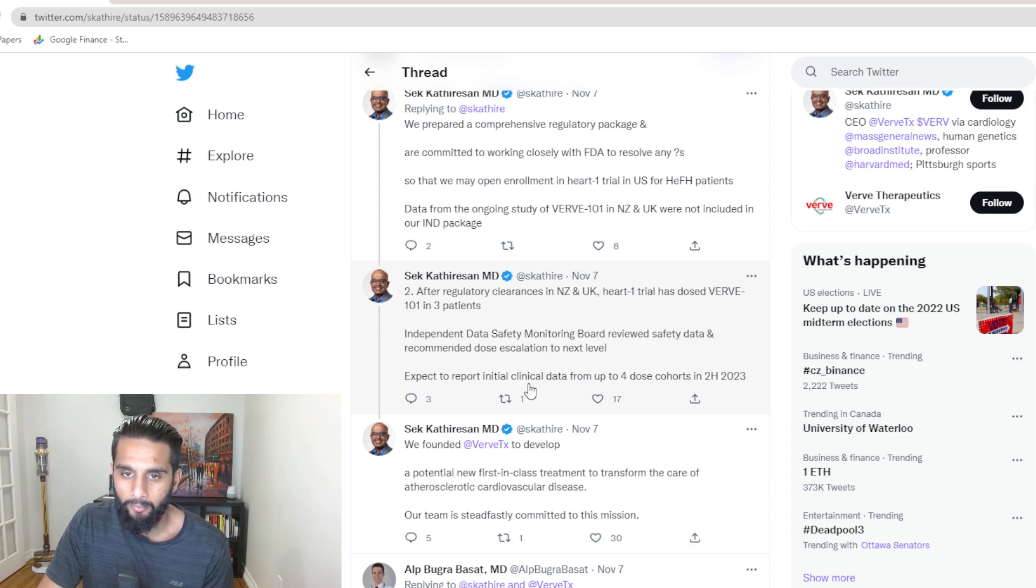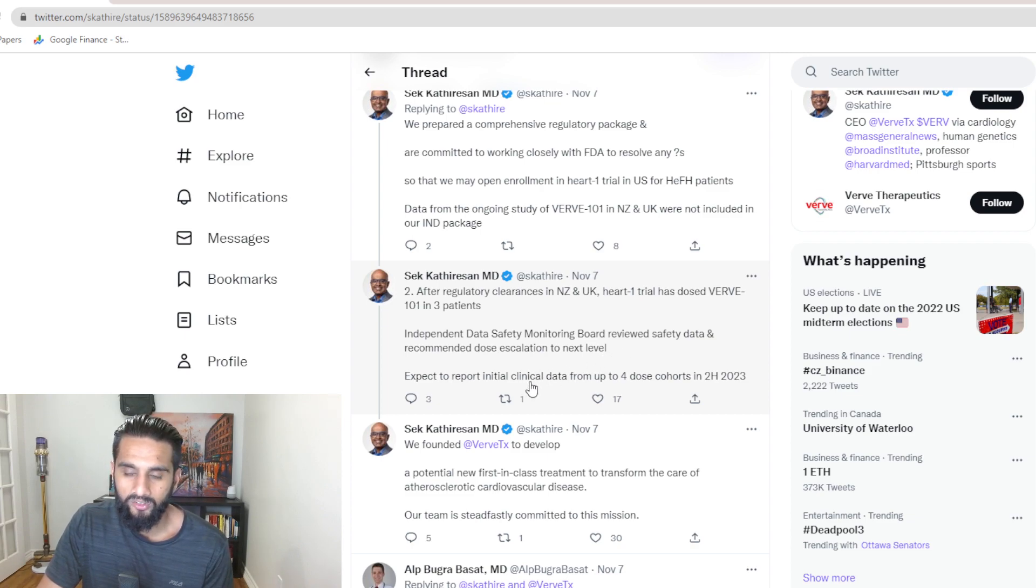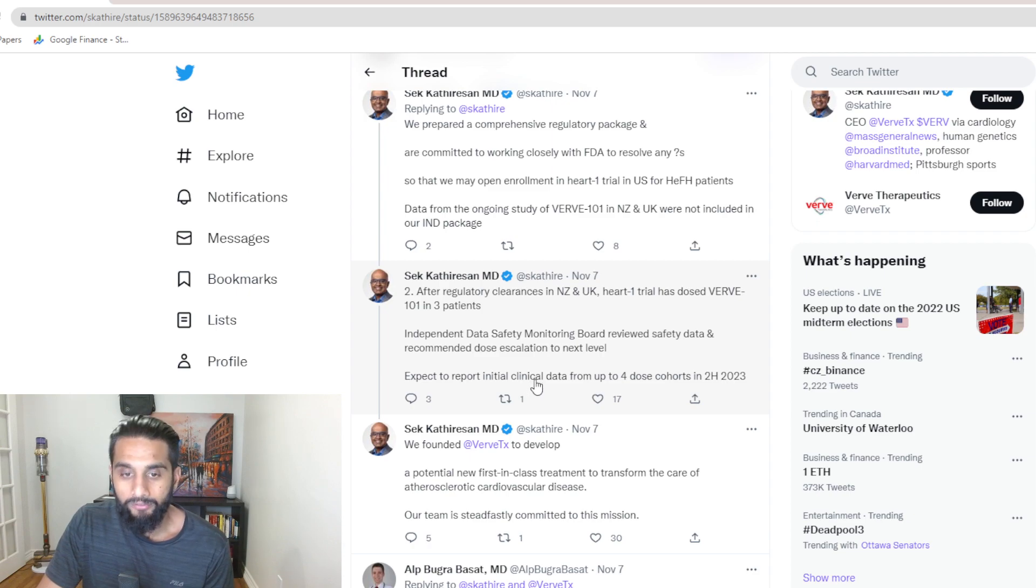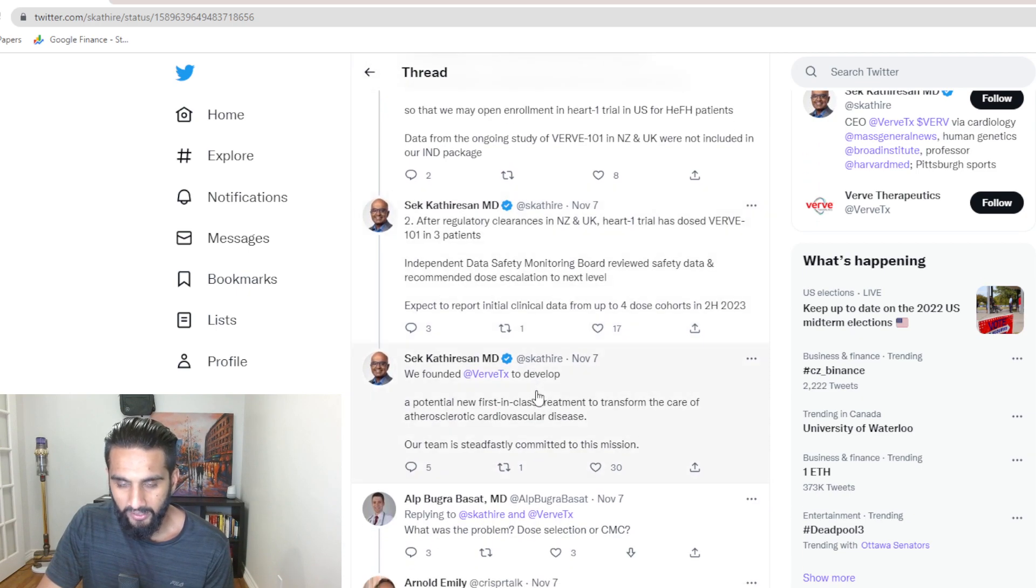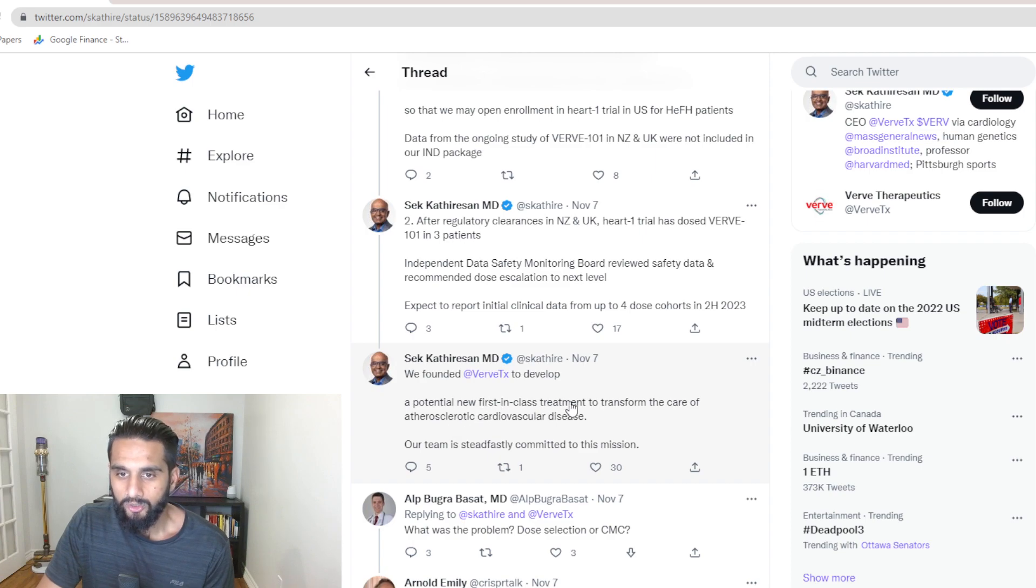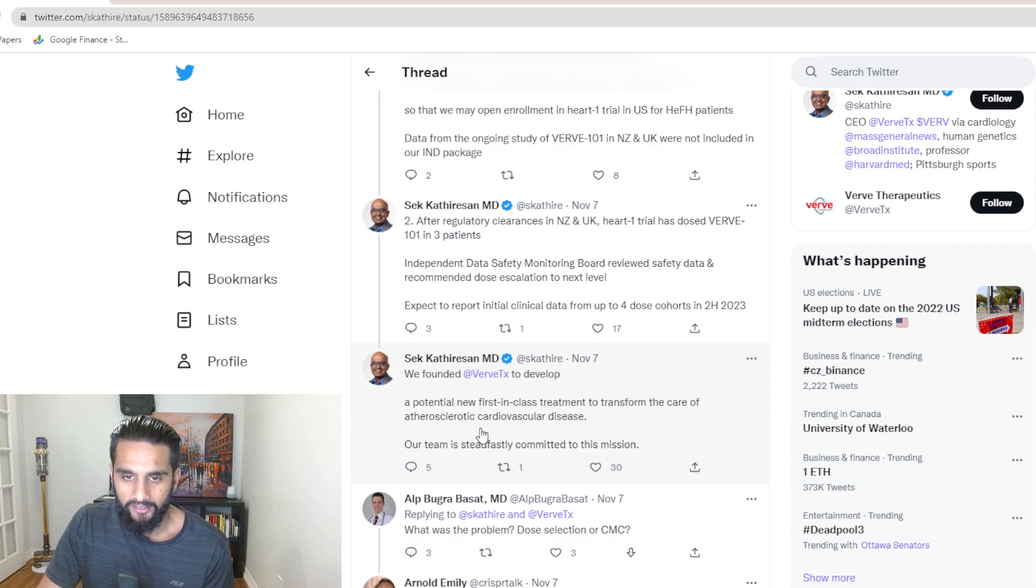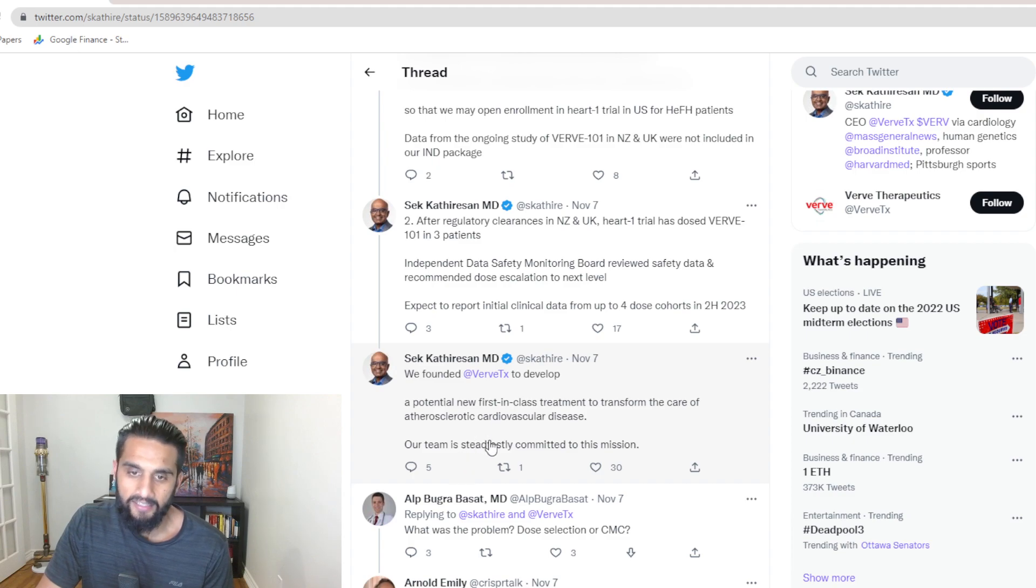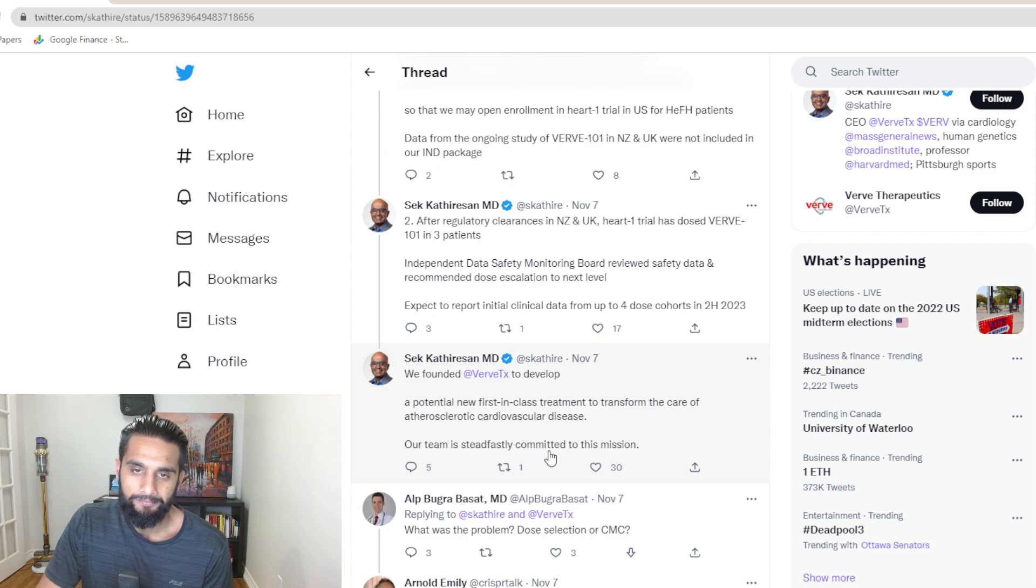Data from ongoing study VIRV 101 in New Zealand and U.K. were not included in our IND package. After regulatory clearance in New Zealand and U.K., Heart 1 trial has dosed VIRV 101 in three patients. And the independent board reviewed data and recommended dose escalation to the next level, which again, we covered in yesterday's video. Expect to report initial clinical data from up to four doses cohorts in second half of 2023. We founded VIRV Therapeutics to develop a potential new first-in-class treatment to transform the care of cardiovascular diseases. Our team is steadfastly committed to this mission.